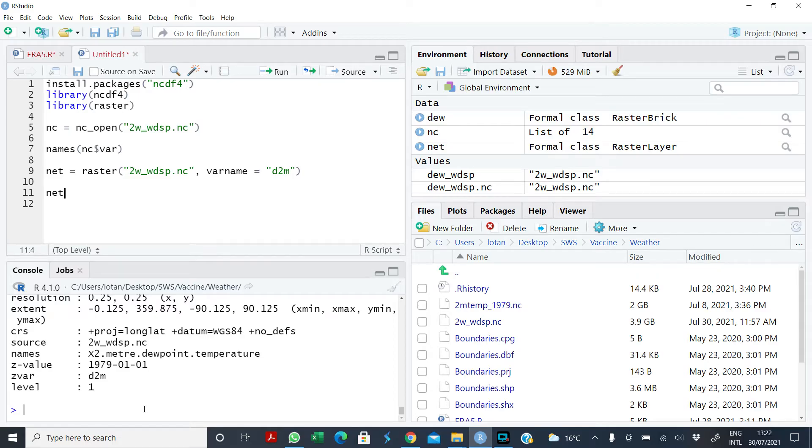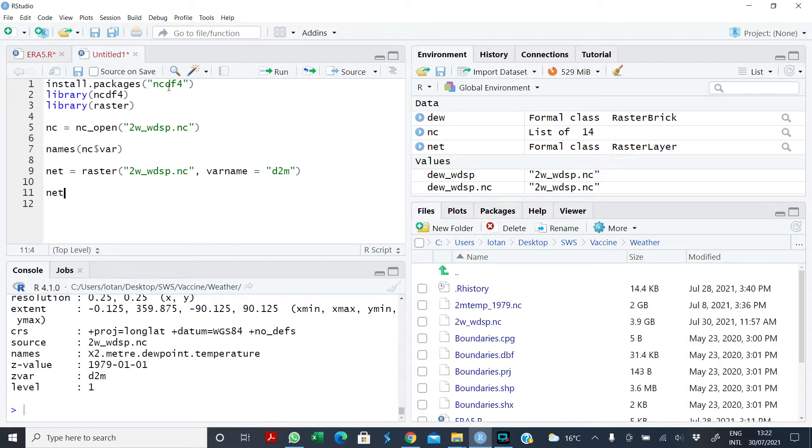Today I'll be talking about how to extract different variables from a multi-variable NC file. Before you do that, you need to install the package ncdf4 as well as raster if you've not done that.